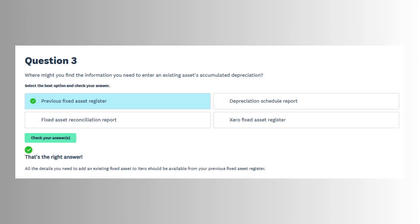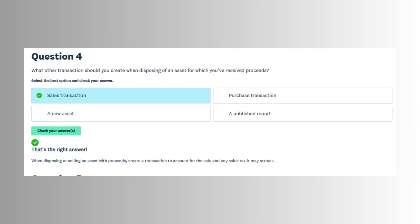Once assets are registered, they go through several lifecycle stages: Draft, registered, depreciating, and disposed. The asset must first be registered before depreciation can begin.